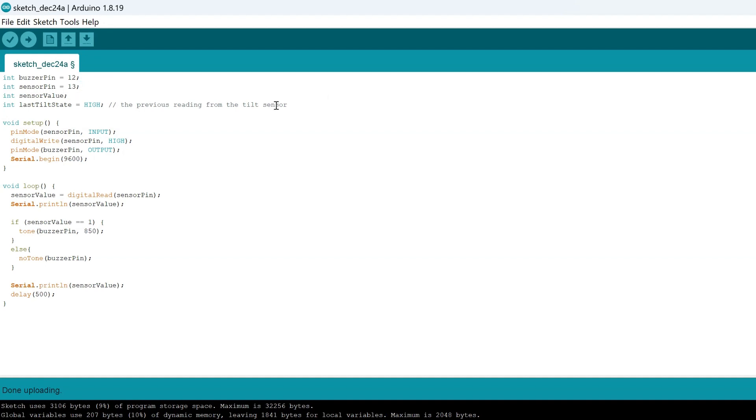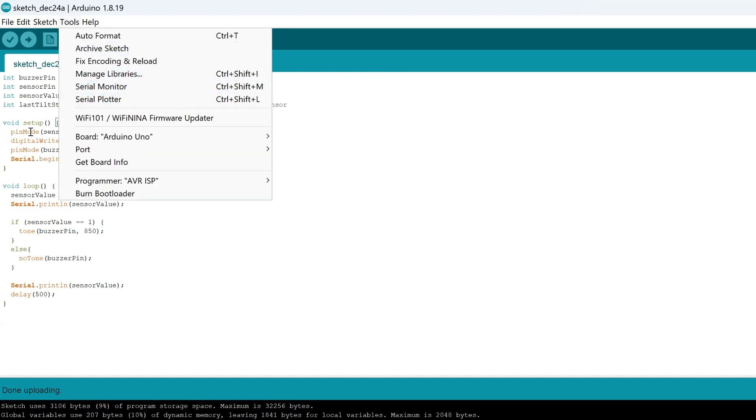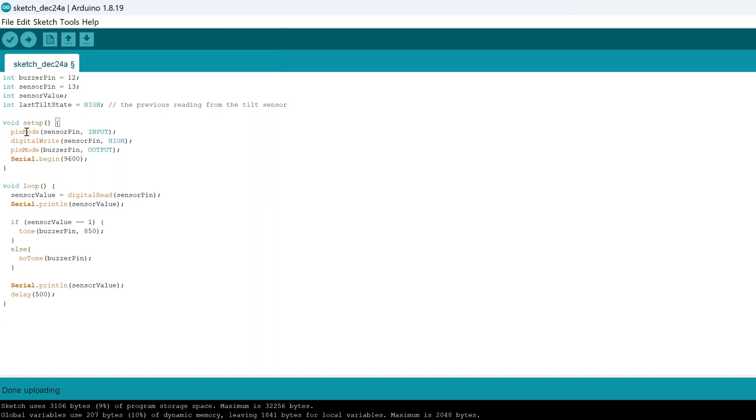We have a few variables here. We want to set everything up to accept input and our buzzer to be output, and we want to create serial communication so that we can use the serial monitor to track the data and information.